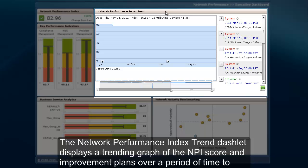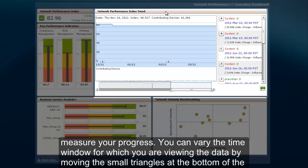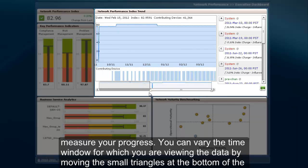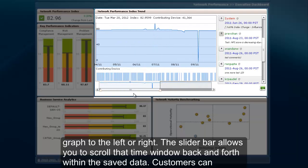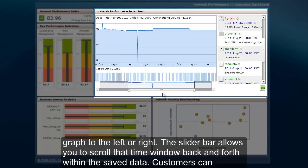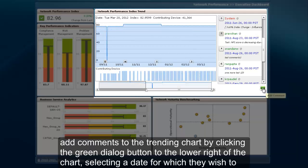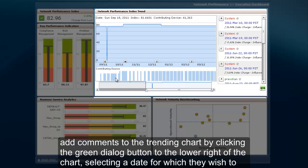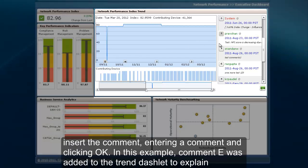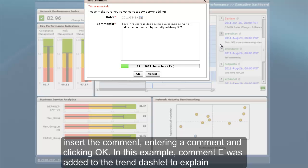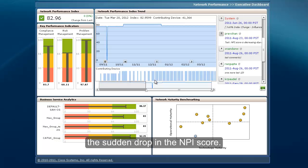The Network Performance Index trend dashlet displays a trending graph of NPI score and improvement plans over a period of time to measure your progress. You can vary the time window by moving the small triangles at the bottom of the graph from left to right. The slider bar allows you to scroll that time window back and forth within the saved data. Customers can add comments to the trending chart by clicking the green dialog button, selecting a date, entering the comment, and clicking OK. In this example, comment E was added to explain the sudden drop in the NPI score.